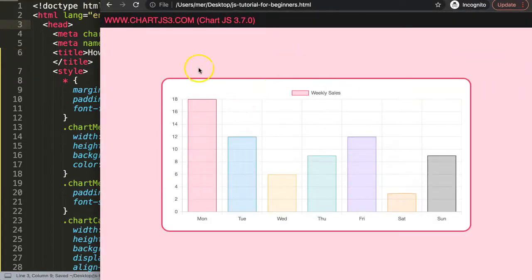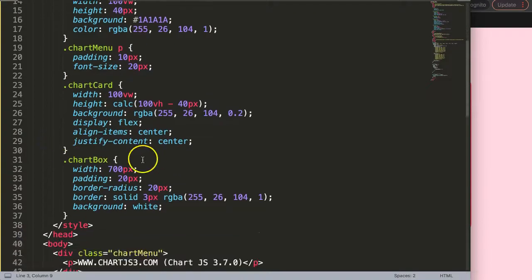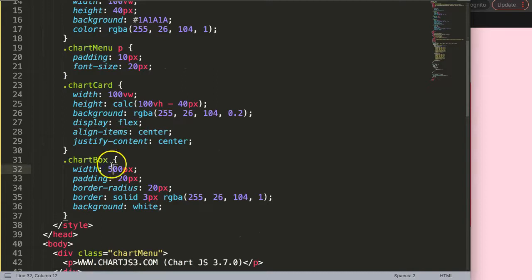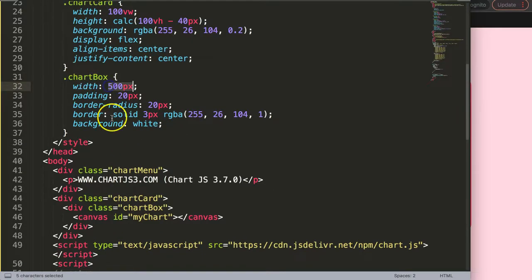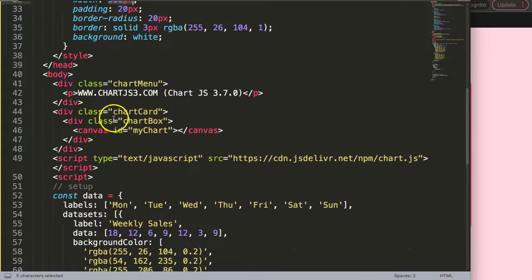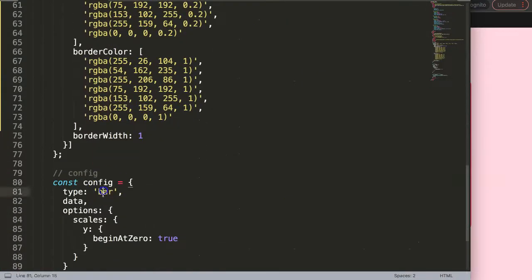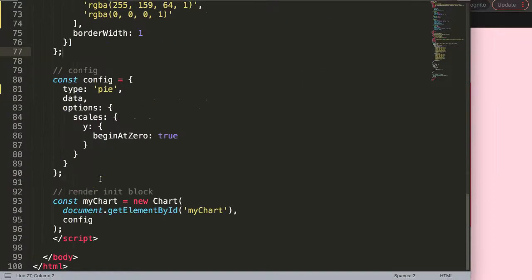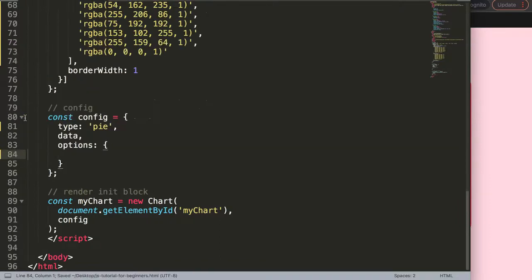Once we have this here you can see we have this bar chart, but I want to now convert it into a pie chart. Because it's a pie chart I want to change the chart box so the width will be 500 because it will be a square shape. Then this will be a pie chart and finally I'm going to remove the scales because the pie chart does not have any scales.